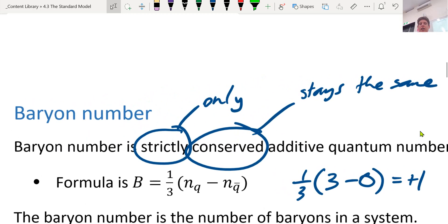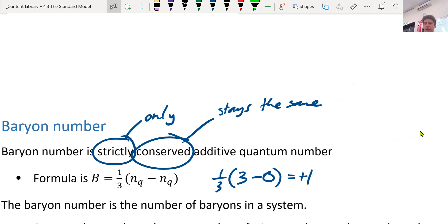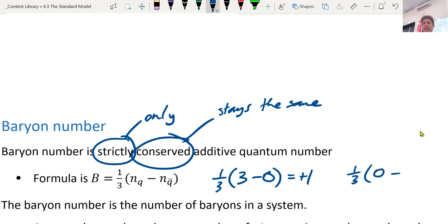Let's do another example: an electron. How many quarks in an electron? Zero. How many anti-quarks in an electron? Zero. So the baryon number of an electron is zero. Makes sense, right? Because it's a lepton — there are no baryons.